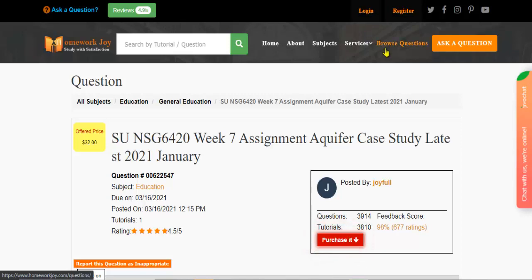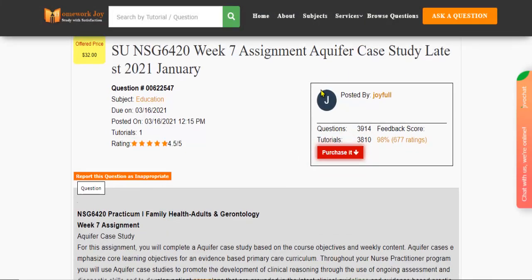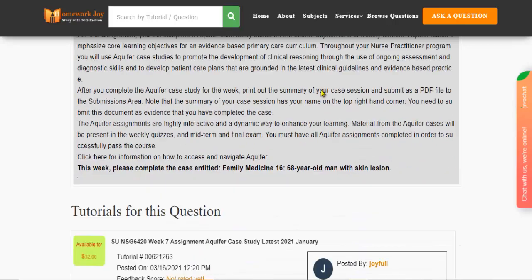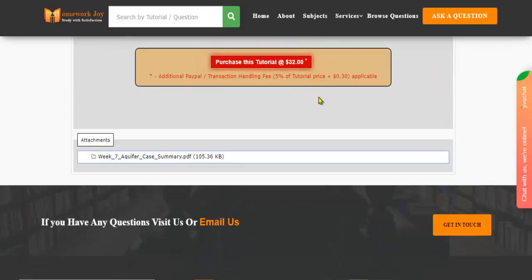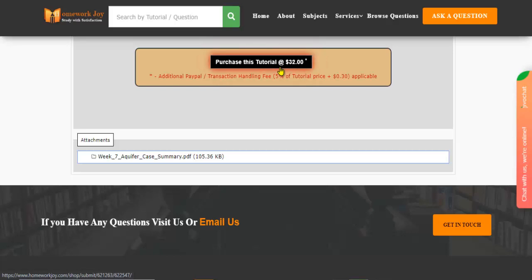Click Browse Questions and get multiple results to choose from. Preview the questions and then press Purchase this tutorial to get access to the whole solution.